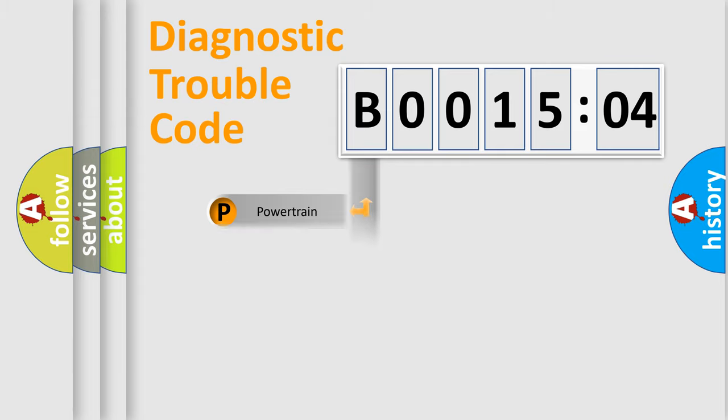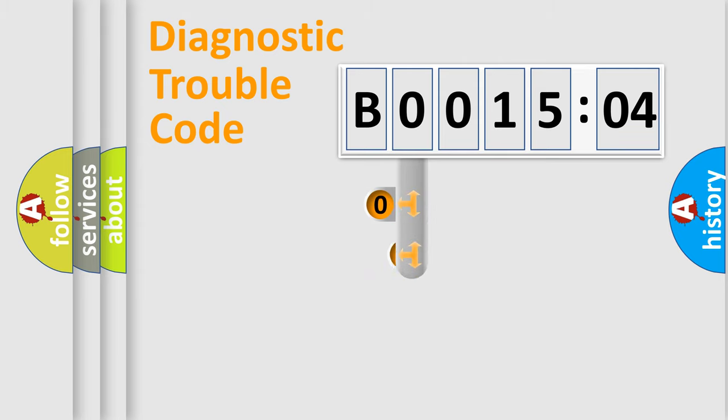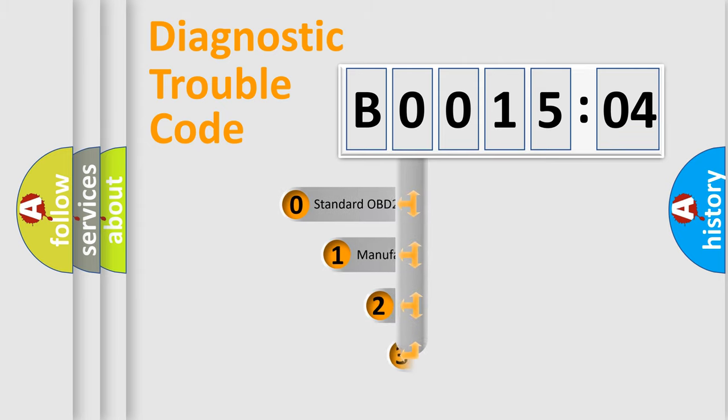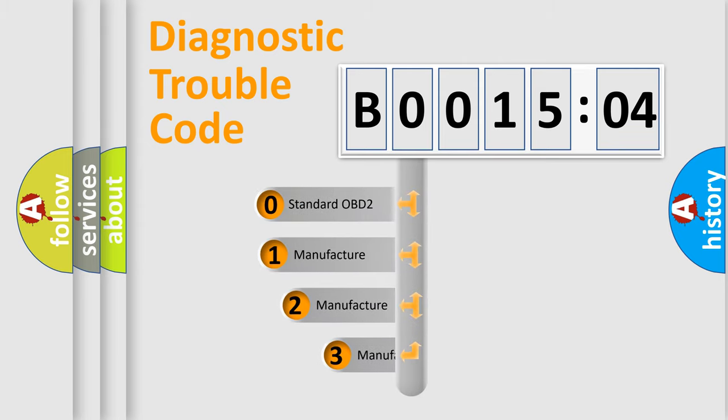Powertrain. Body. Chassis. Network. This distribution is defined in the first character code.